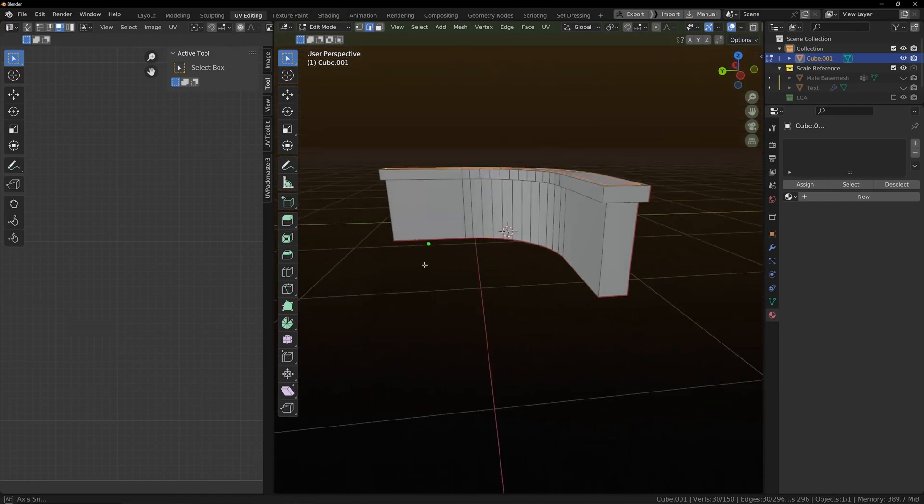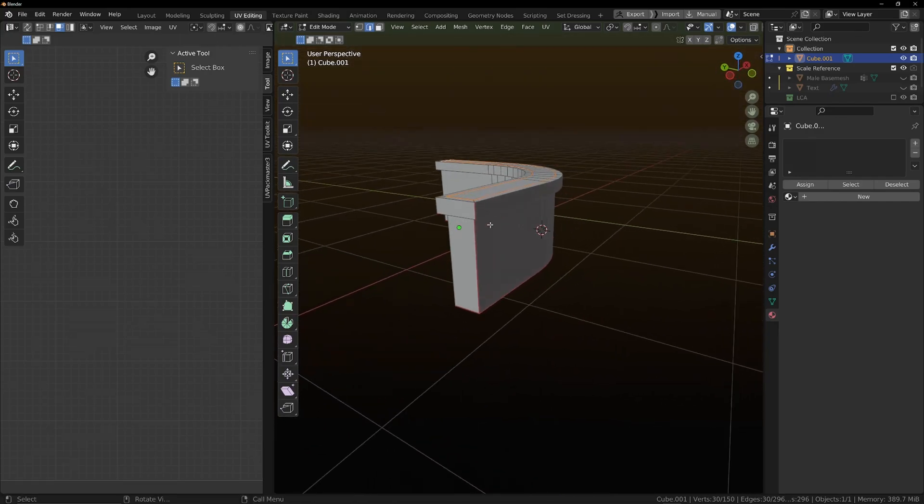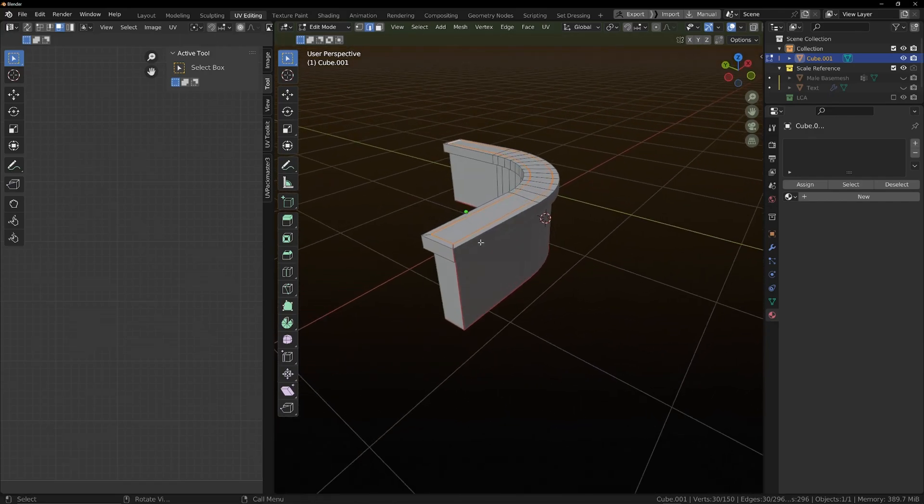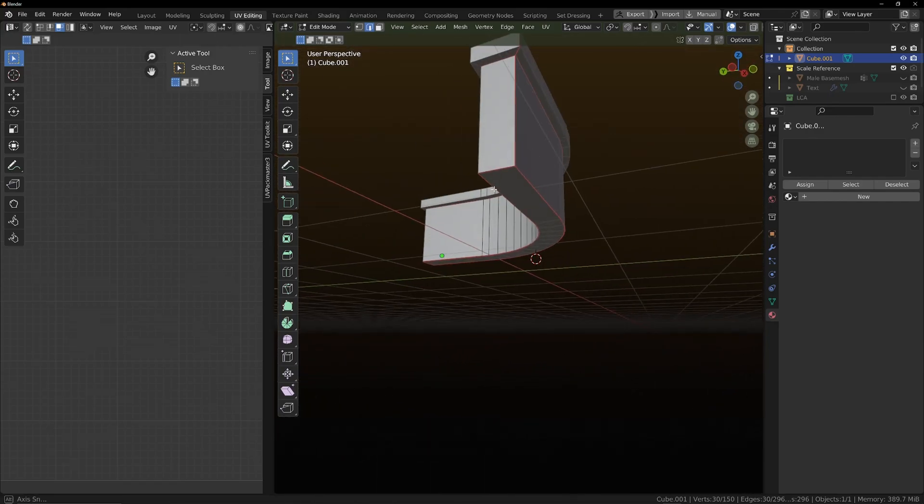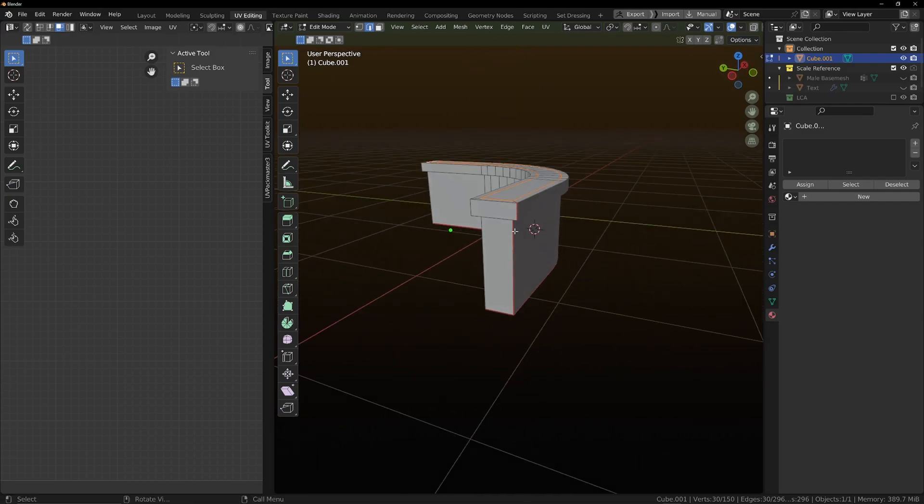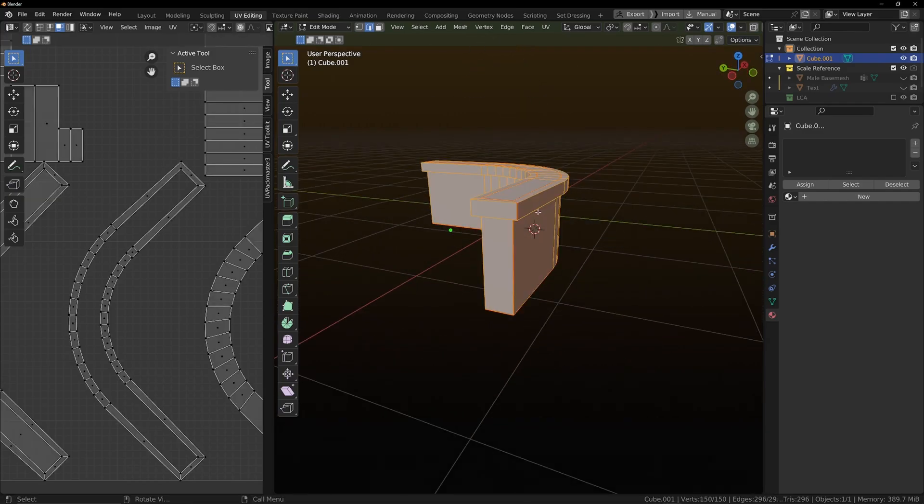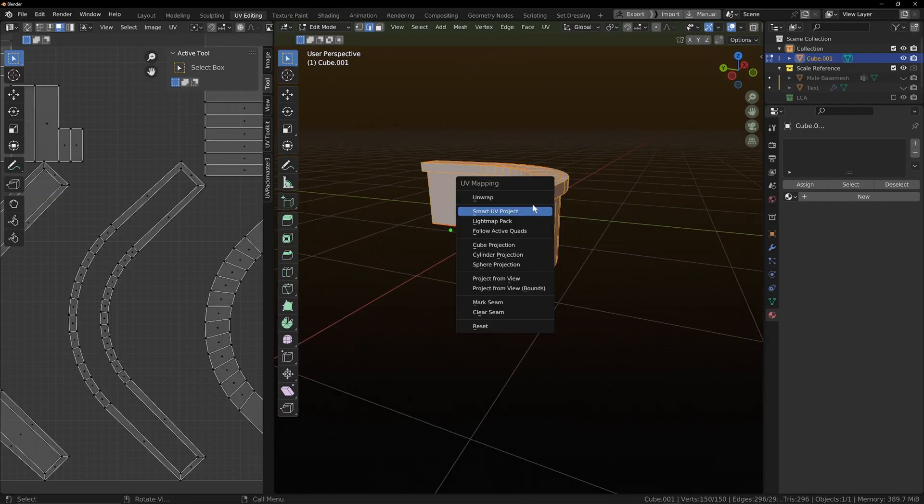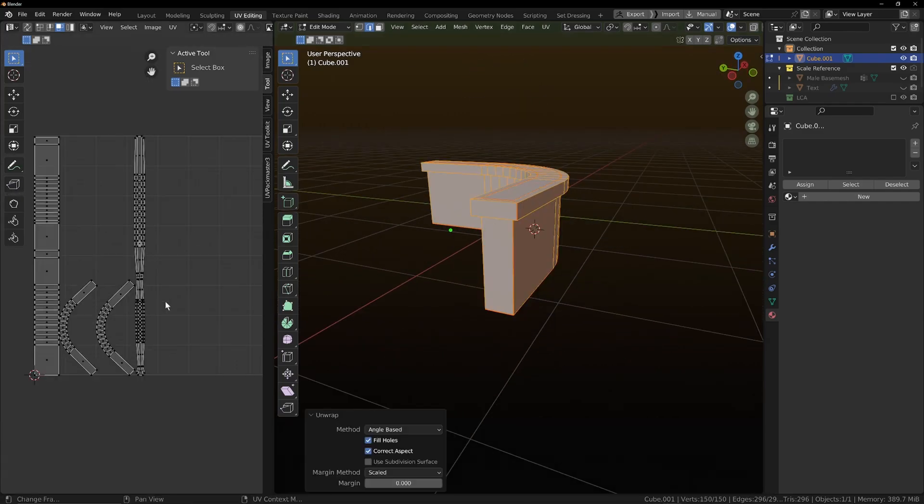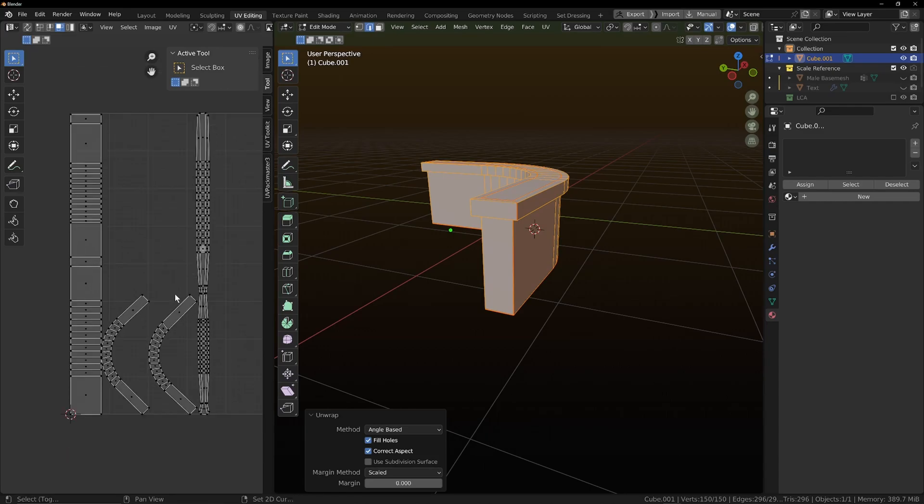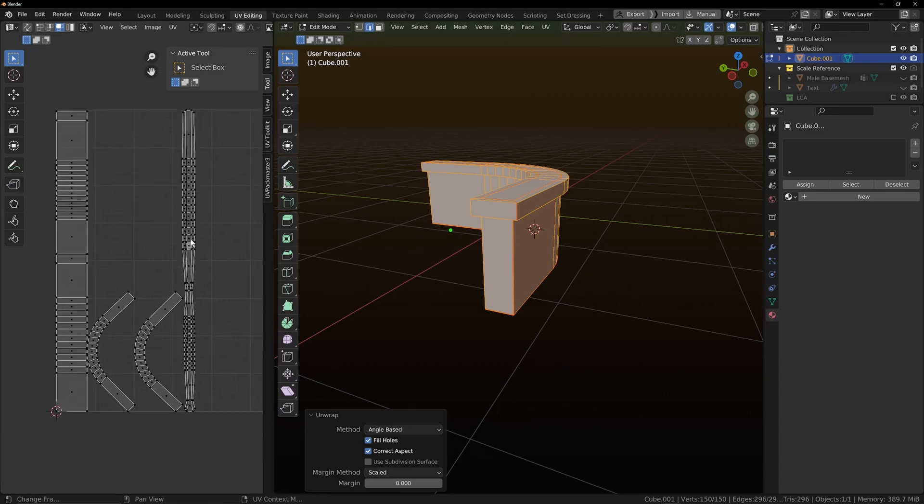So we've got one going all the way down the side. I would probably usually put that on the inside. Now let's see what happens if we unwrap this. This is what we've got.